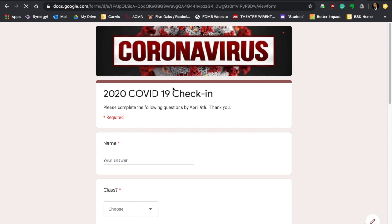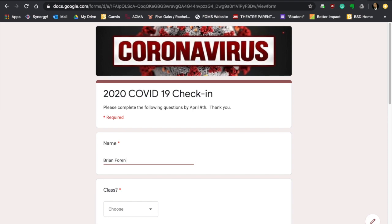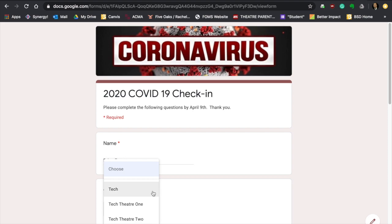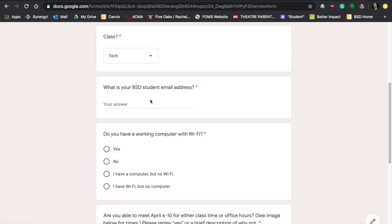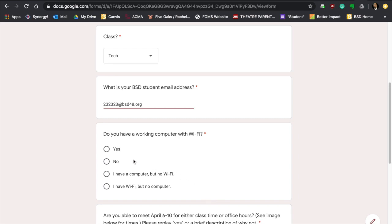This is what I want you to do. I want you to click on the link, and the ones that are starred are required. So you'll need to write your name there. I'm just going to go ahead and write my name in here, just like I was you. And under class, go ahead and choose whichever class. Currently I'm in my ACMA classes, so you're going to see Tech 1, Tech 2, Theater 1. Please feel free to select the class that you belong to. And when I'm asking for your student body number, I'm looking for a six digit number followed by at bsd48.org.